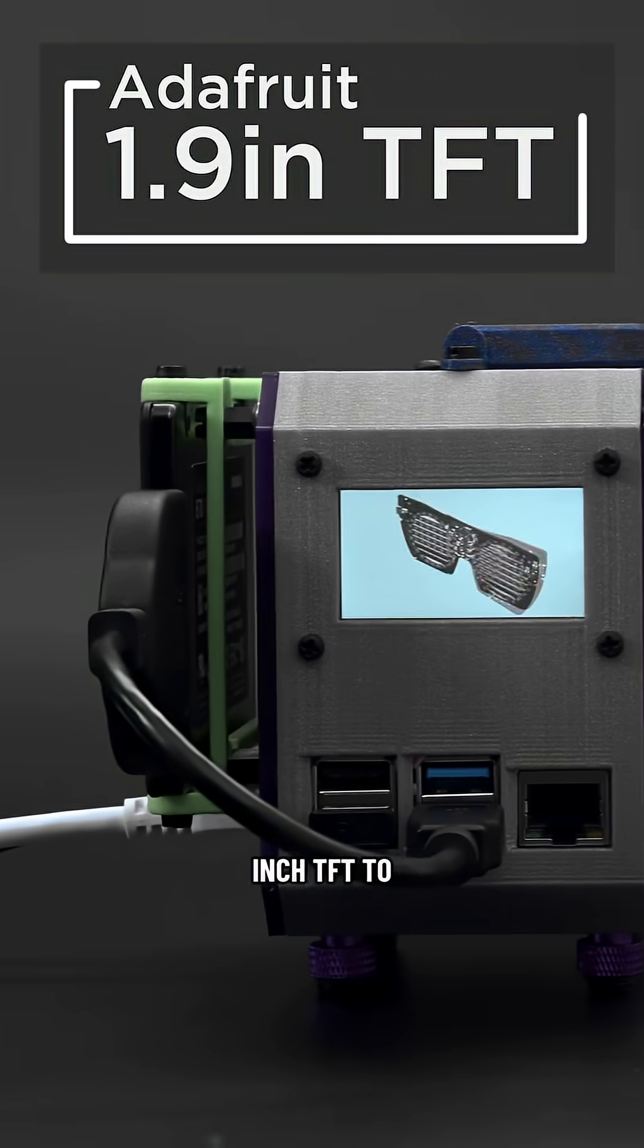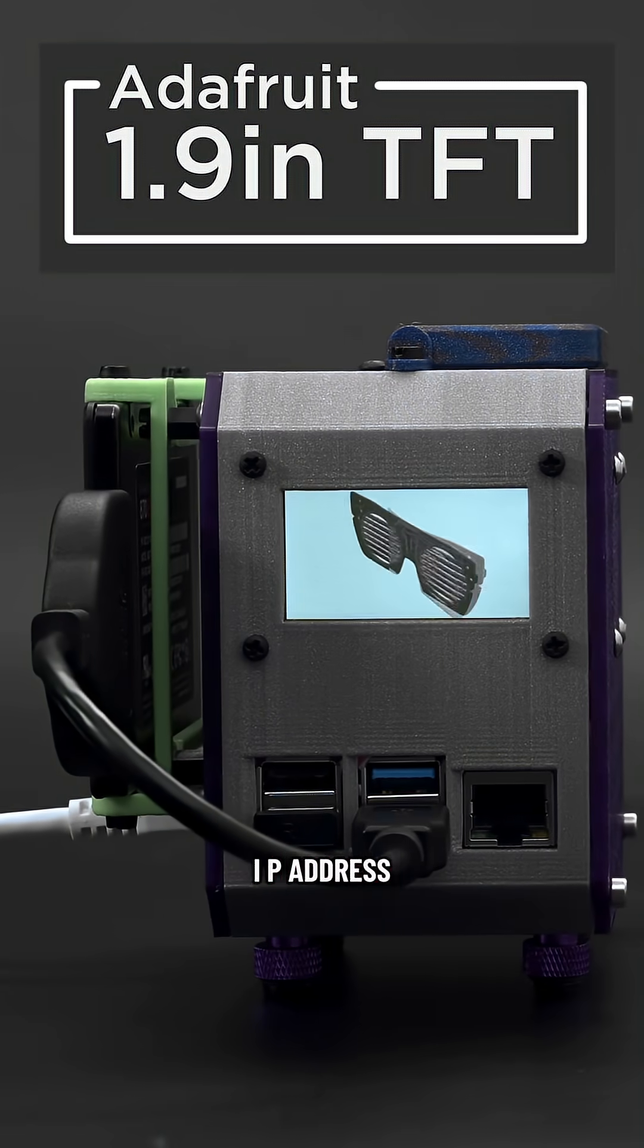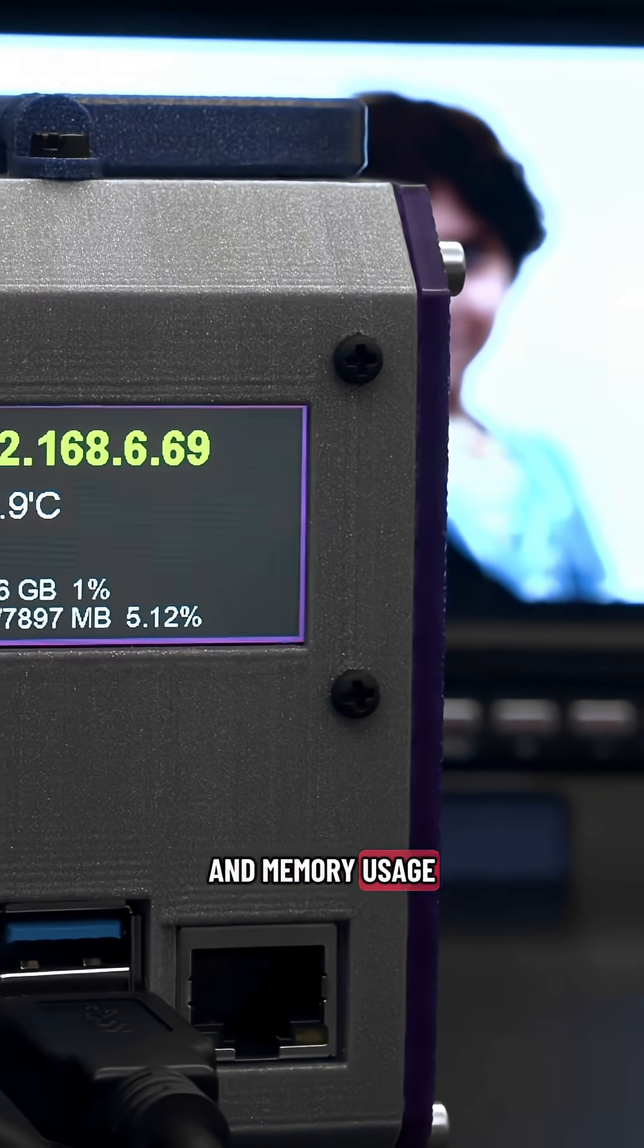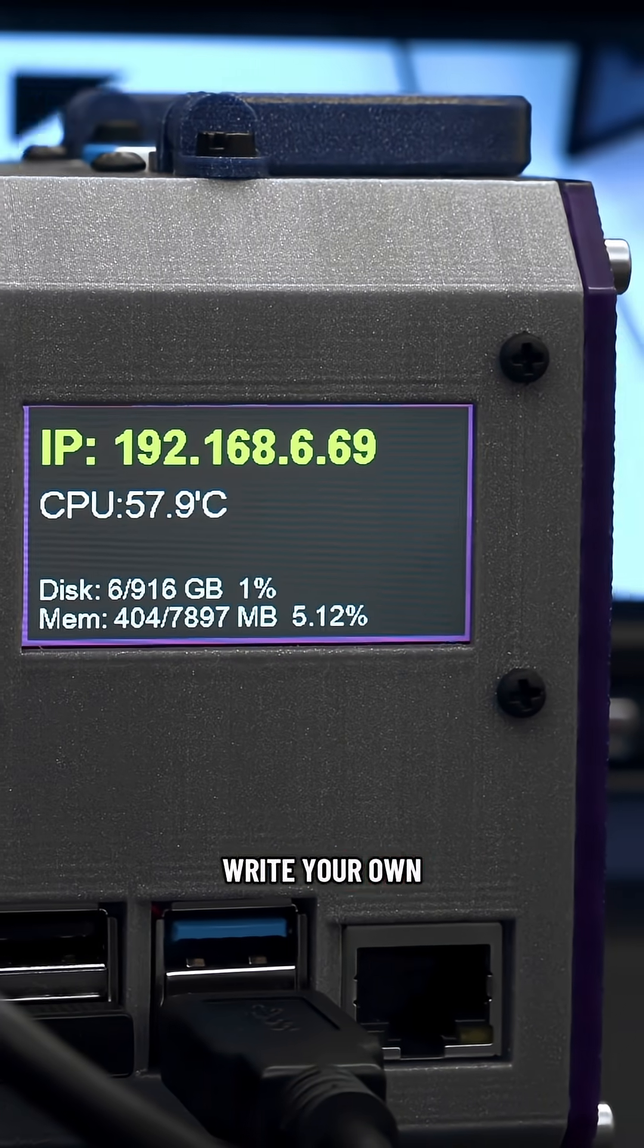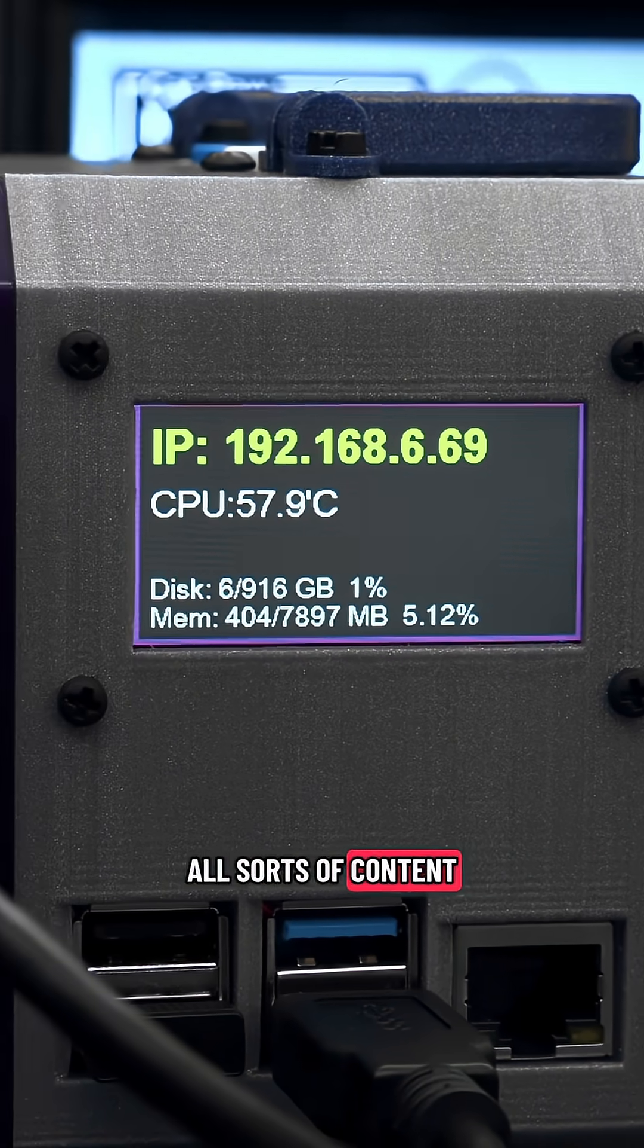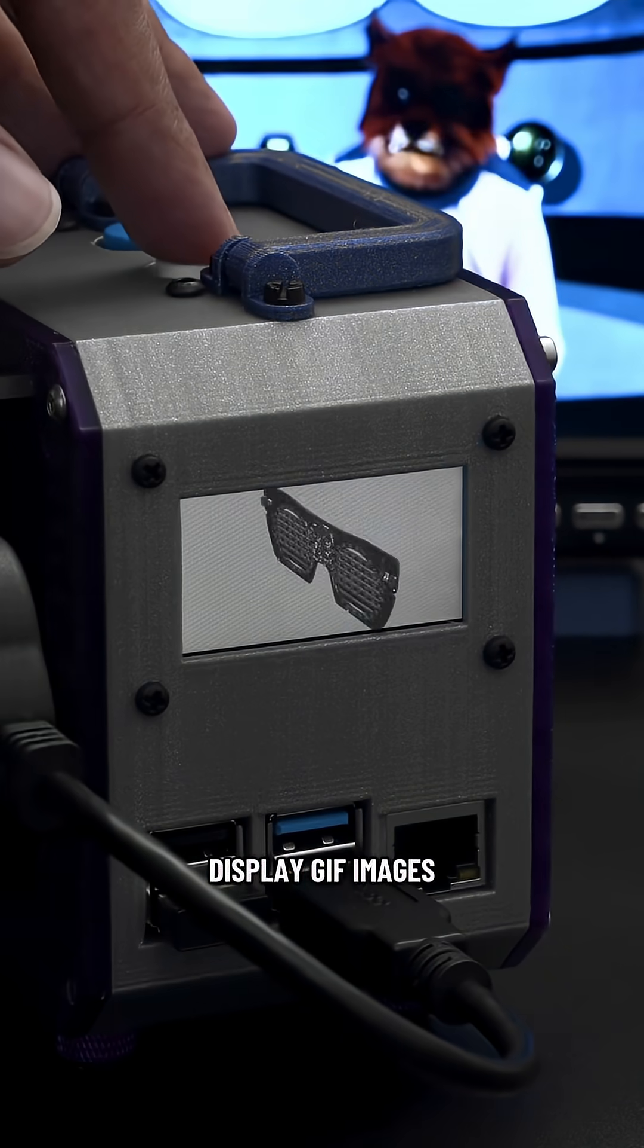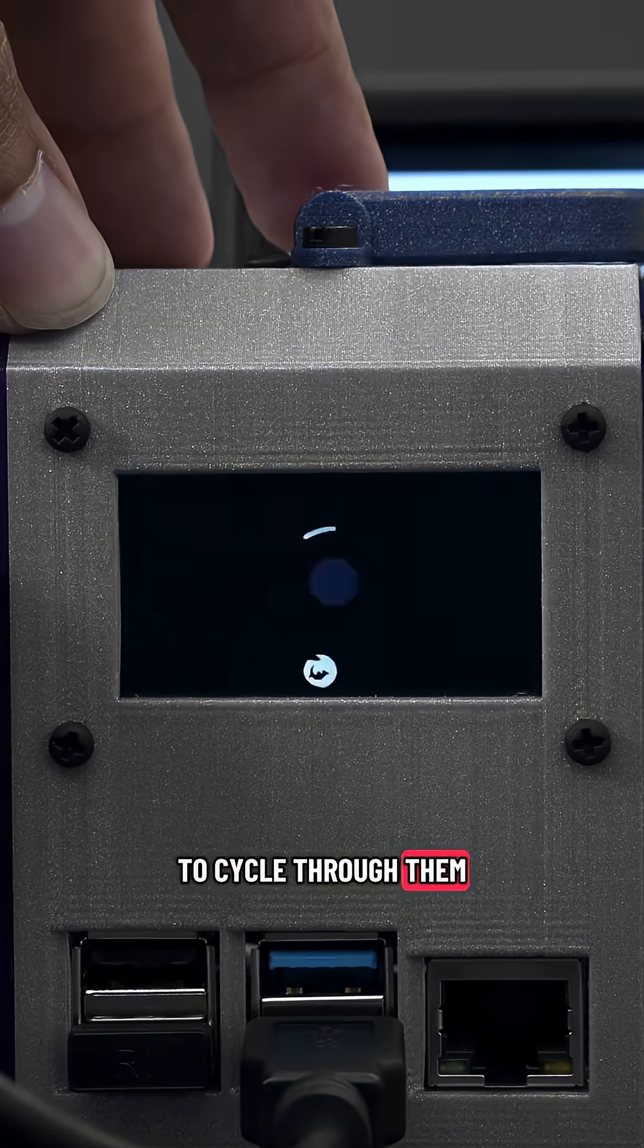Use a 1.9 inch TFT to display your Pi's IP address, CPU temperature and even disk and memory usage. Using CircuitPython libraries you can easily write your own scripts to display all sorts of content. You can even display GIF images and use the built-in buttons to cycle through them.